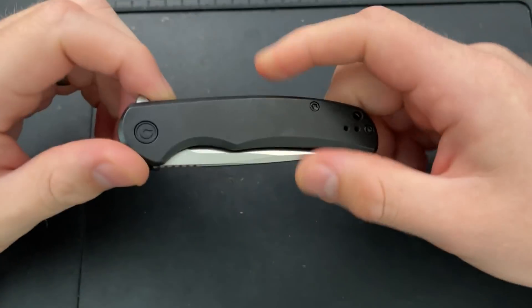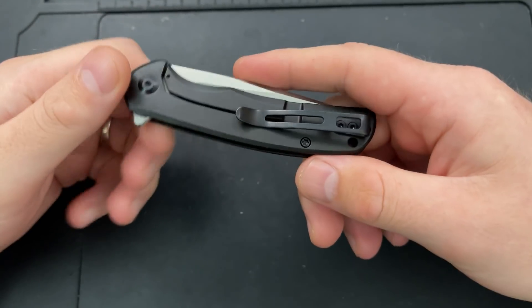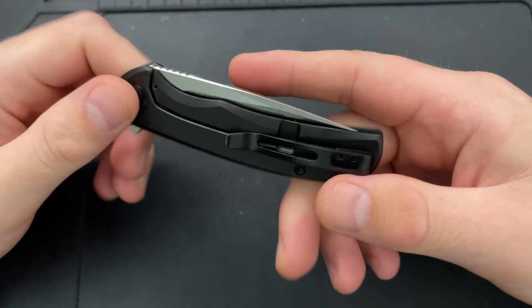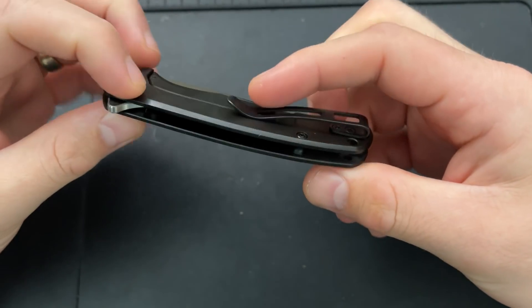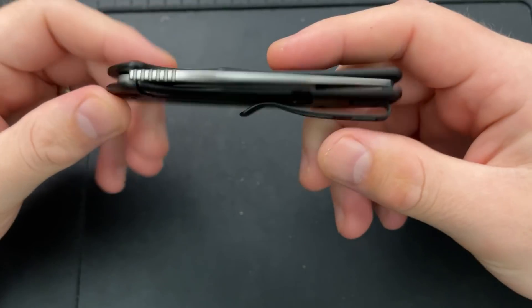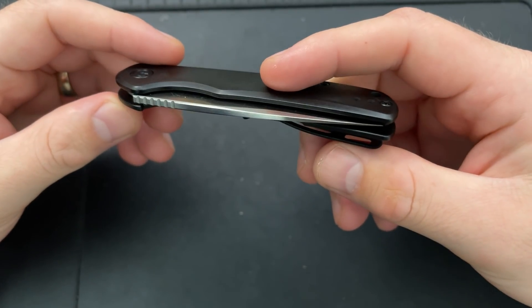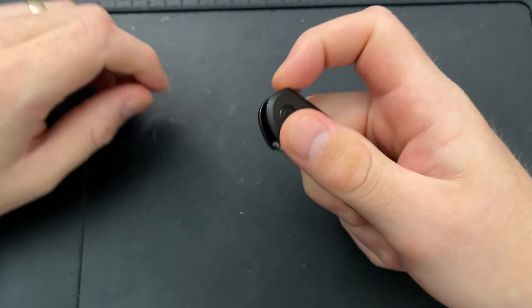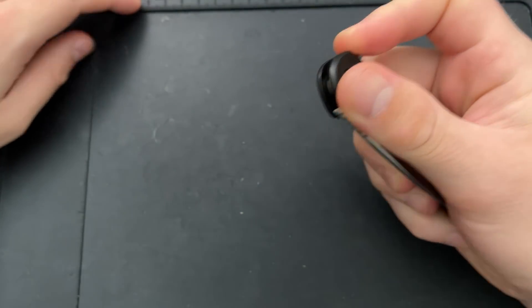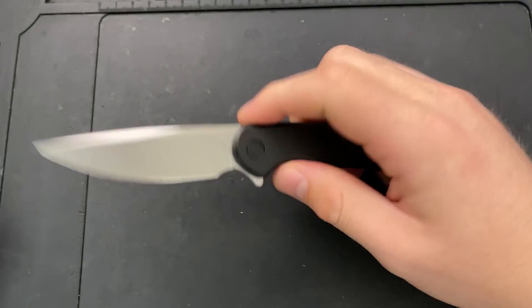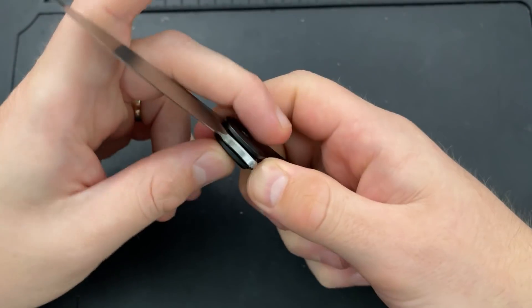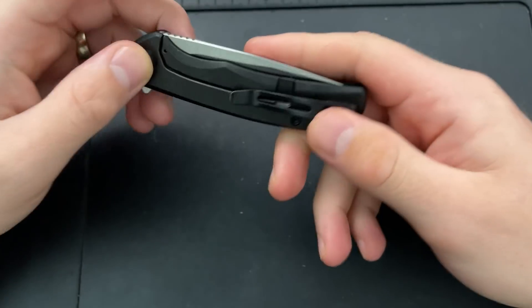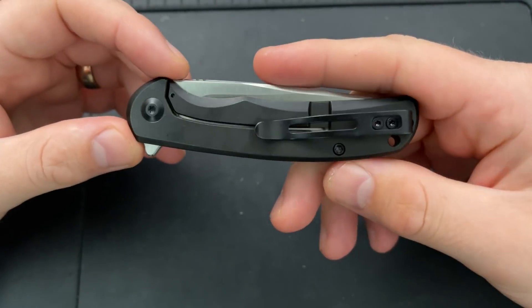Hey everybody, Nick here, and today I got a disassembly for you on this little guy right here. This is the Civivi Knives Nox, I believe. Yeah, well, you'll see it in the title. I believe it to be the Civivi Nox.